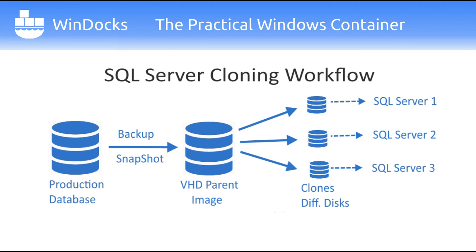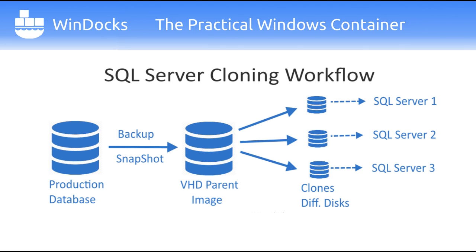SQL Server clones are created by restoring a full or differential backup to a Windows virtual disk. The VHD becomes a full byte copy of the environment, supporting the creation of differencing disks, which are the writable clones used by developers. Clones are delivered with SQL Server containers but can also be used with conventional SQL Server instances.